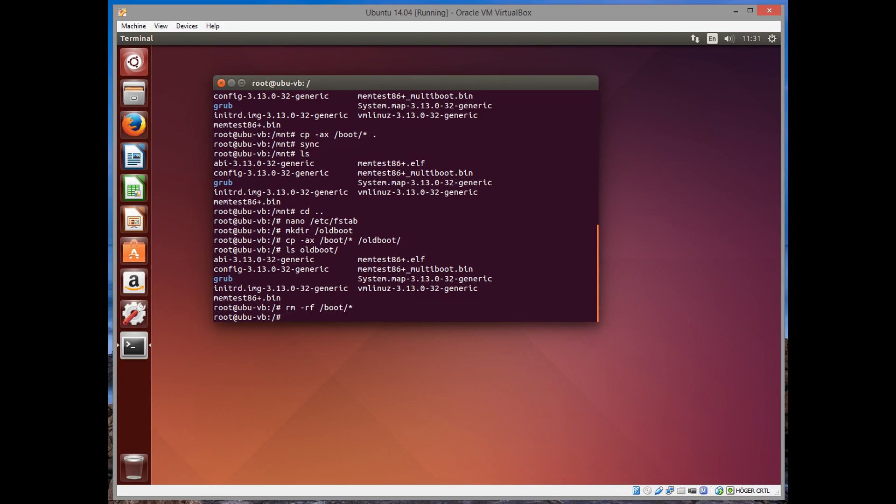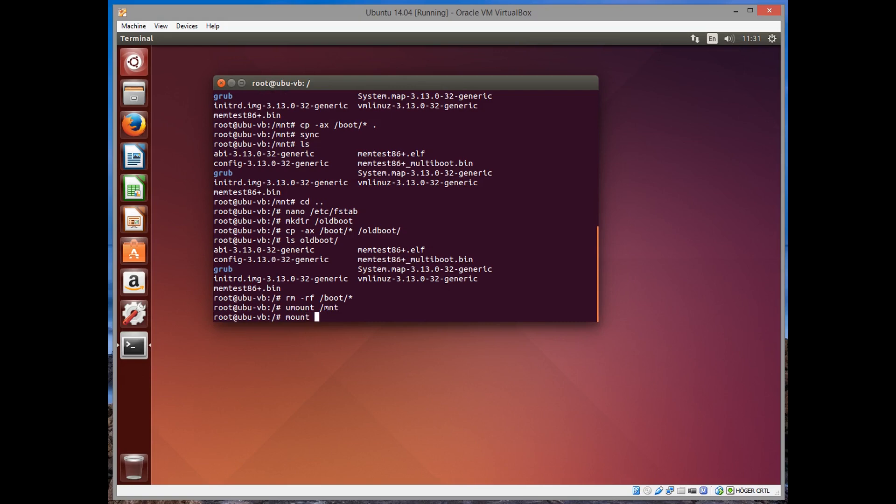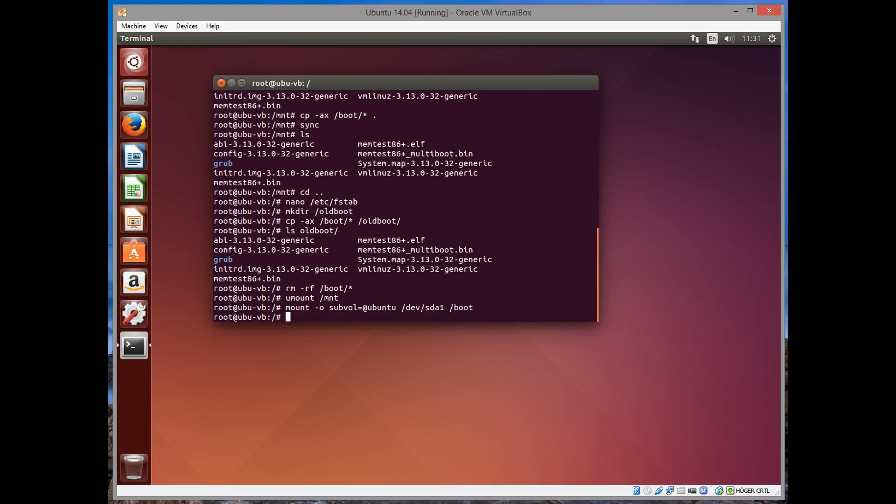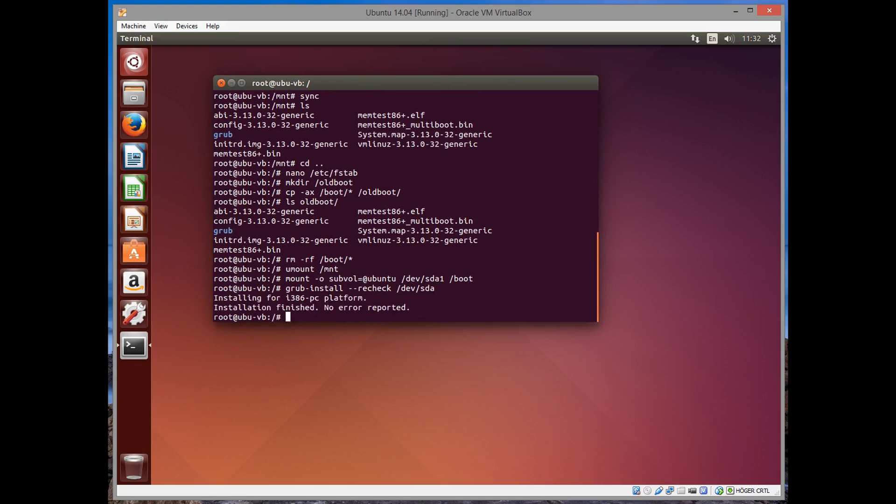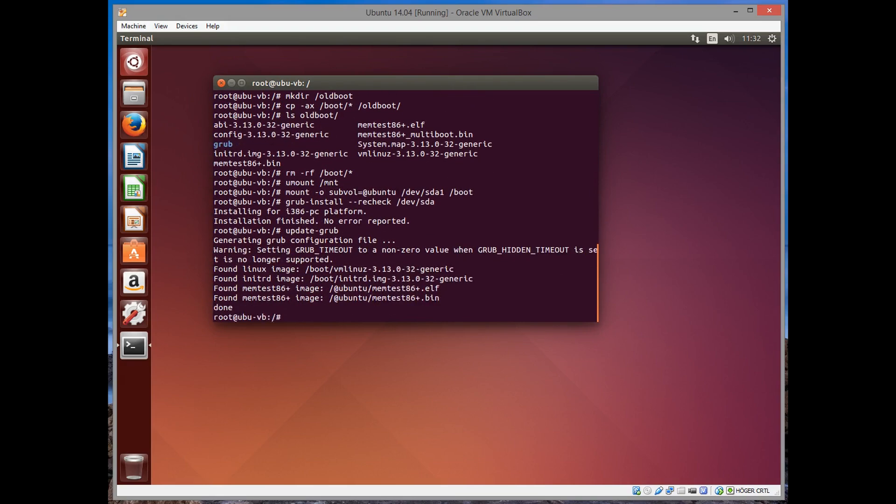We unmount the /mnt and mount it at the boot directory with the option of the subvol @ubuntu. /dev/sda1 and mount it at the boot partition. Let's update the grub by first installing it again so that it knows where everything is. And update the grub for updating the configuration file of everything that's just happened.